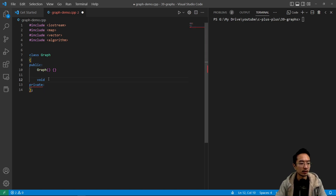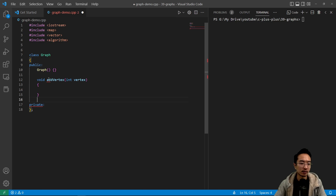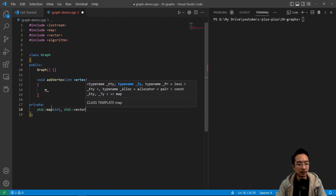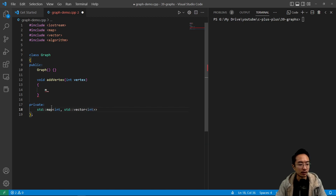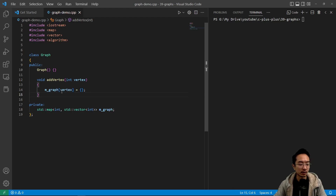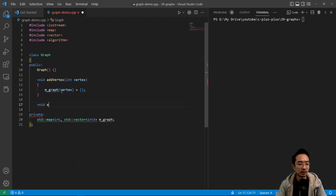We have our graph data structure with public and private sections. Inside we have a constructor that does nothing. Our graph member is a map data structure: `std::map<int, std::vector<int>>` which we'll call `mgraph`. To add a vertex, we have an `addVertex` function that takes an integer, and we access `mgraph` passing in the key value — which is our vertex — and it maps to a vector that's initially empty until we define how vertices are connected.